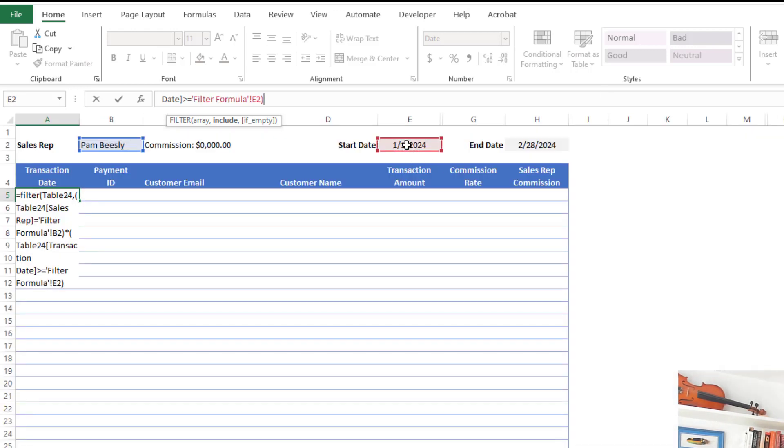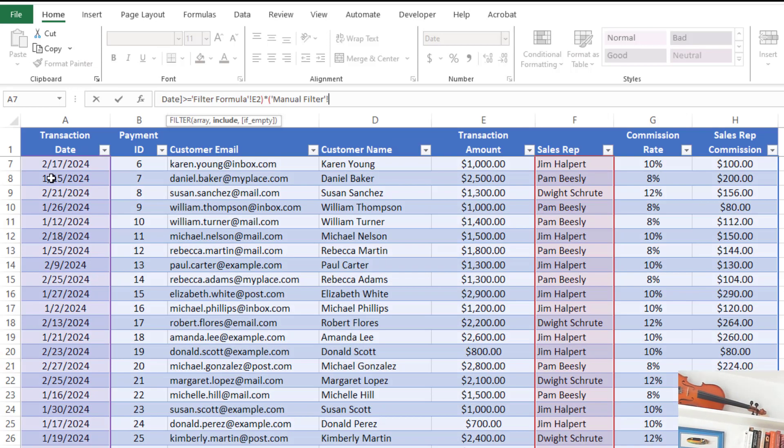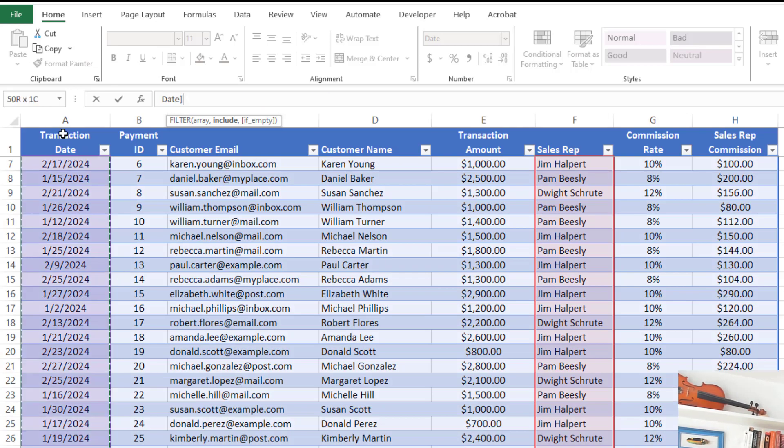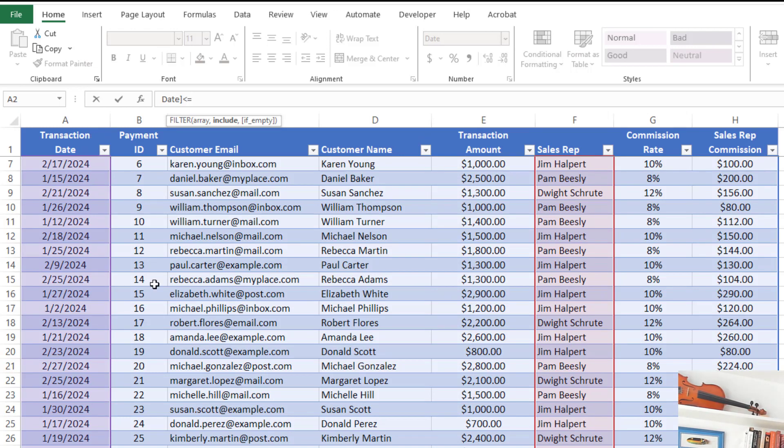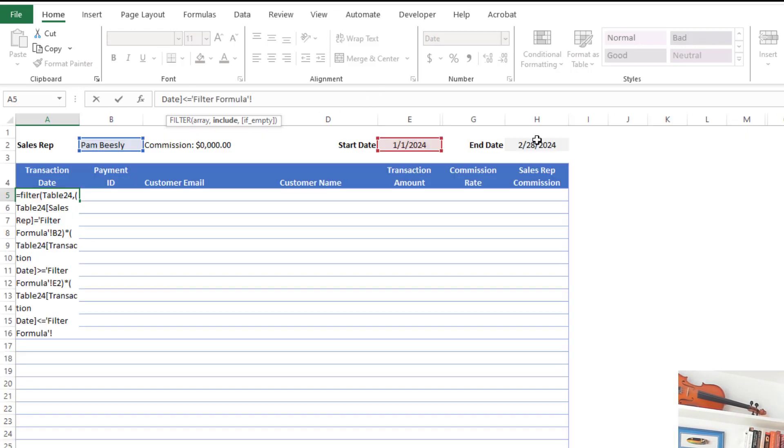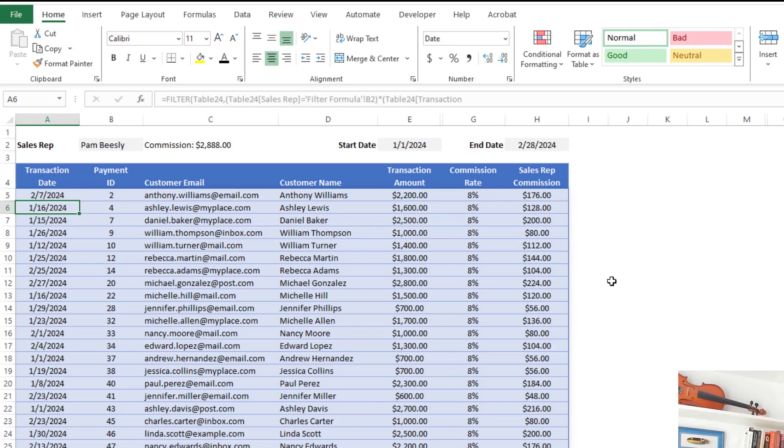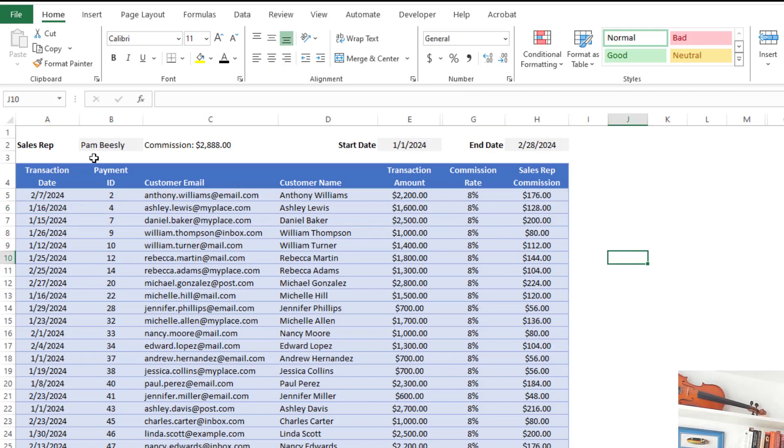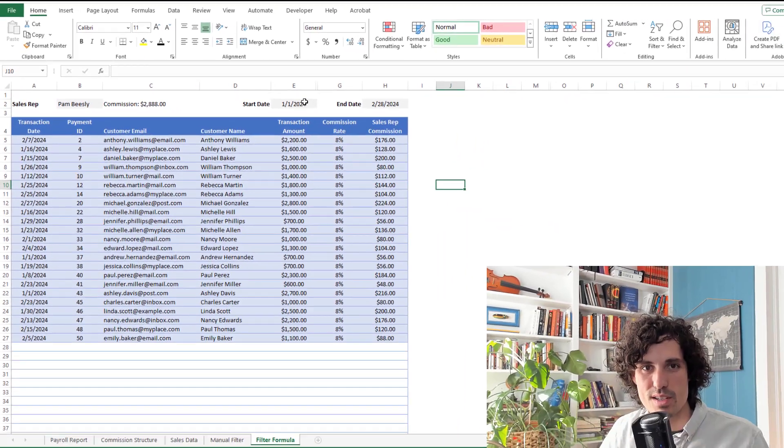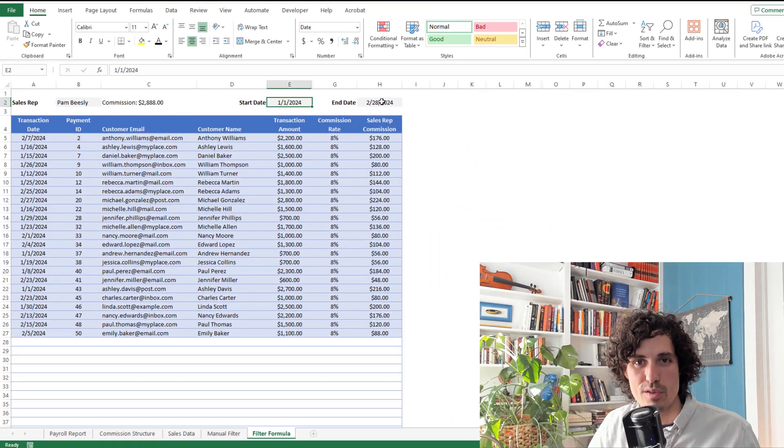I'm going to close that parentheses, do another multiplication, open new parentheses, and now I want to check is the transaction date less than or equal to the end date that I'm specifying. Now I just need to close the parentheses twice on that, that completes the whole filter formula, hit enter, and you can see it automatically fills out with Pam Beasley's information from January to February.